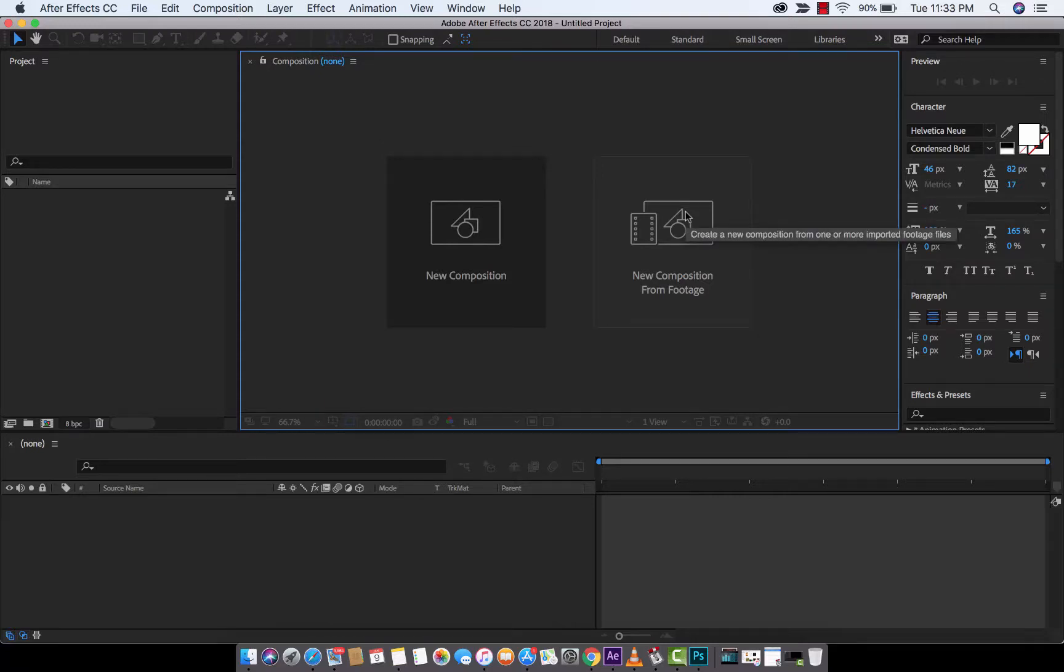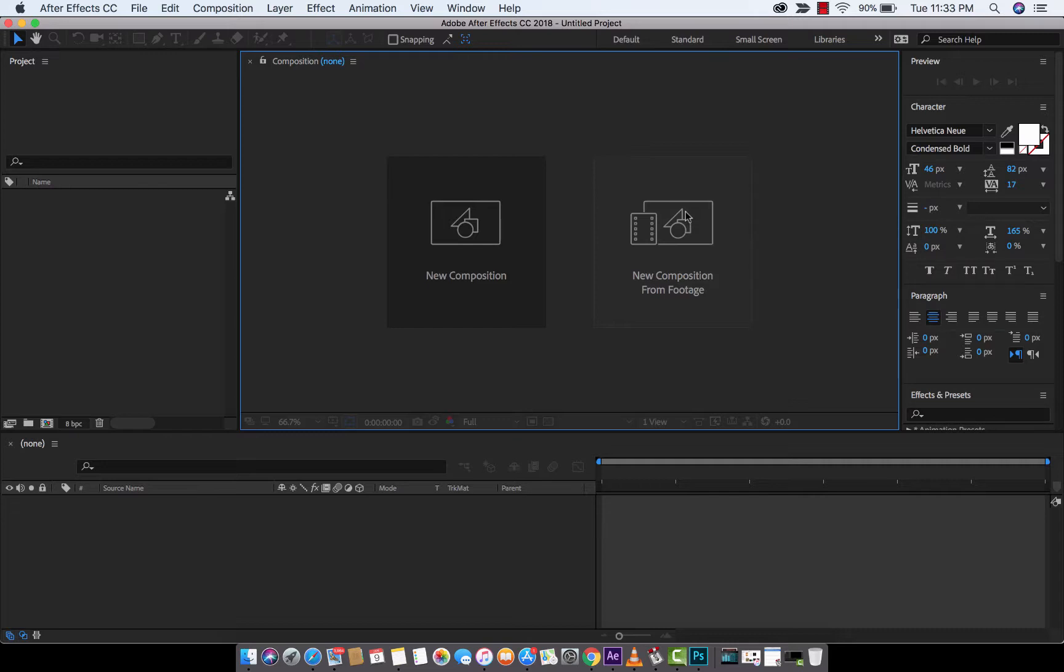Hello everyone, welcome back to another Adobe After Effects CC 2018 tutorial. In this one, I'm going to show you how to animate type on a path. We're going to type out some stuff and animate it along a cool path. In fact, it's a mask. But let's just get right into this.